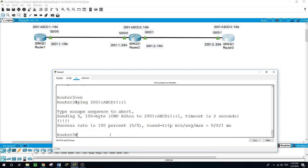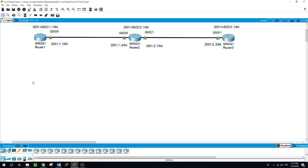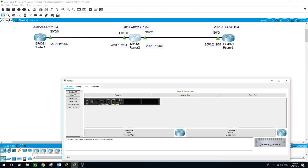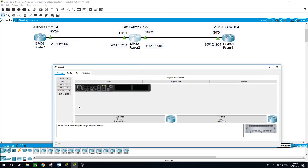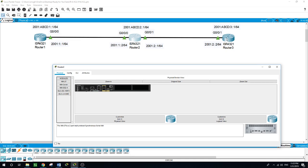Now on router 2, I want to create an access list. Now we are able to ping from router 1 to router 3. I want to create an access list that will deny ICMP from this side of router 1, for this interface, to be able to ping router 3's loopback.